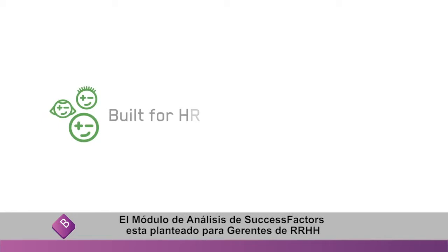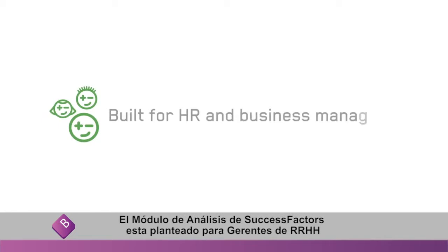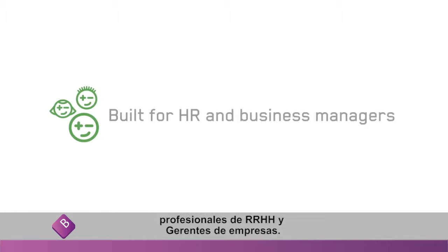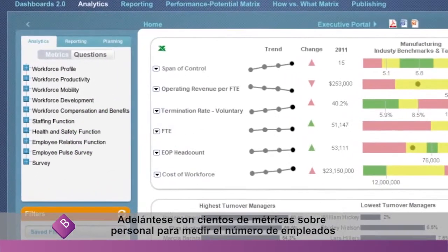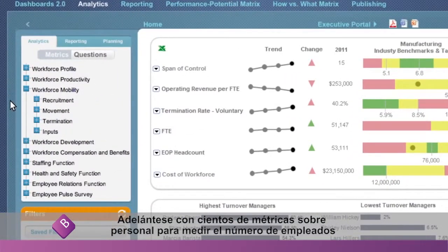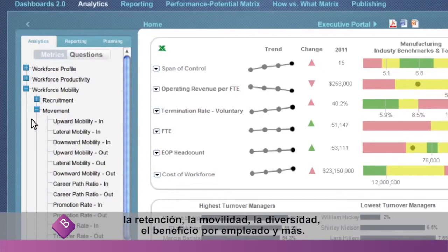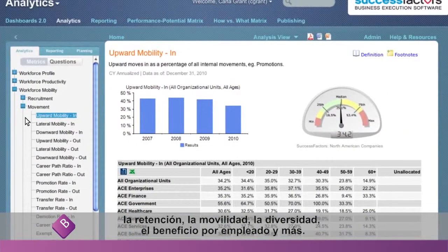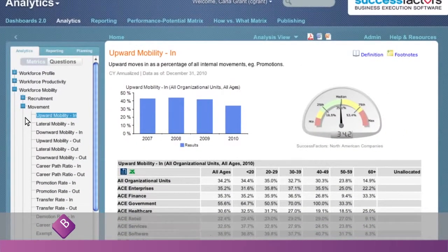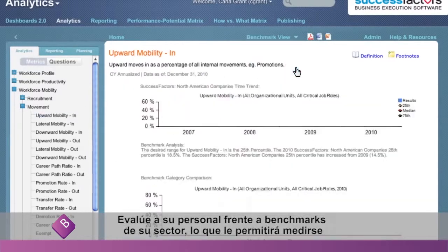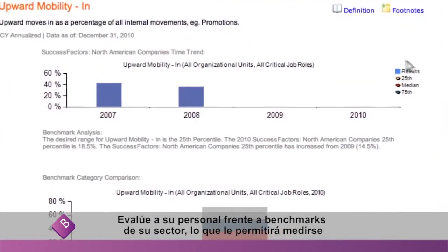Workforce Analytics is made for HR managers, HR practitioners, and business managers. Get a head start with hundreds of standard workforce metrics to measure headcount, retention, mobility, diversity, profit per employee, and more. Rank your workforce with built-in industry benchmarks allowing for comparison with companies of similar size, industry, and region.